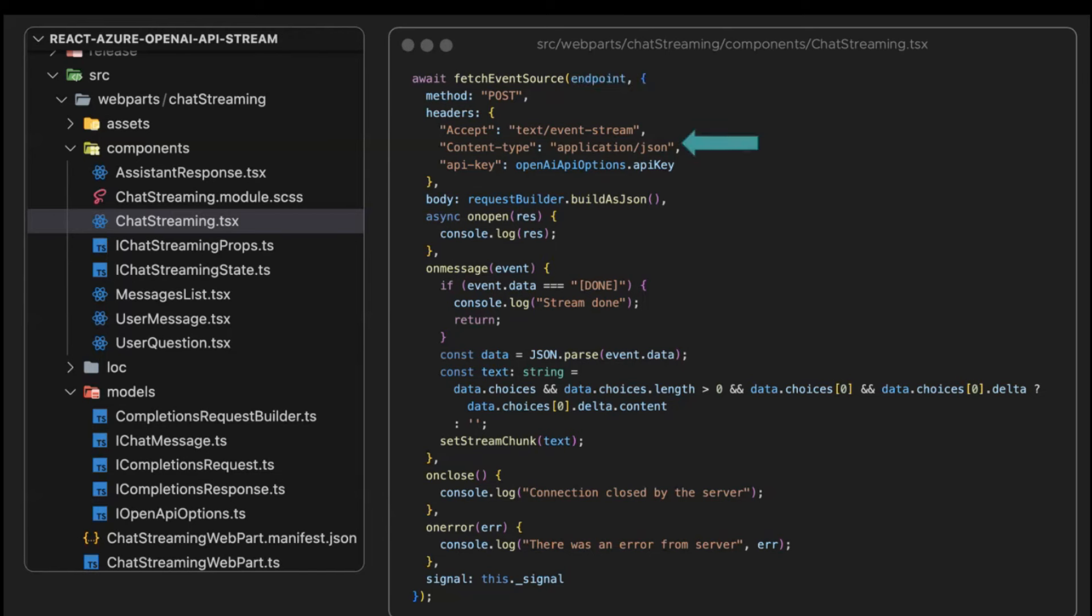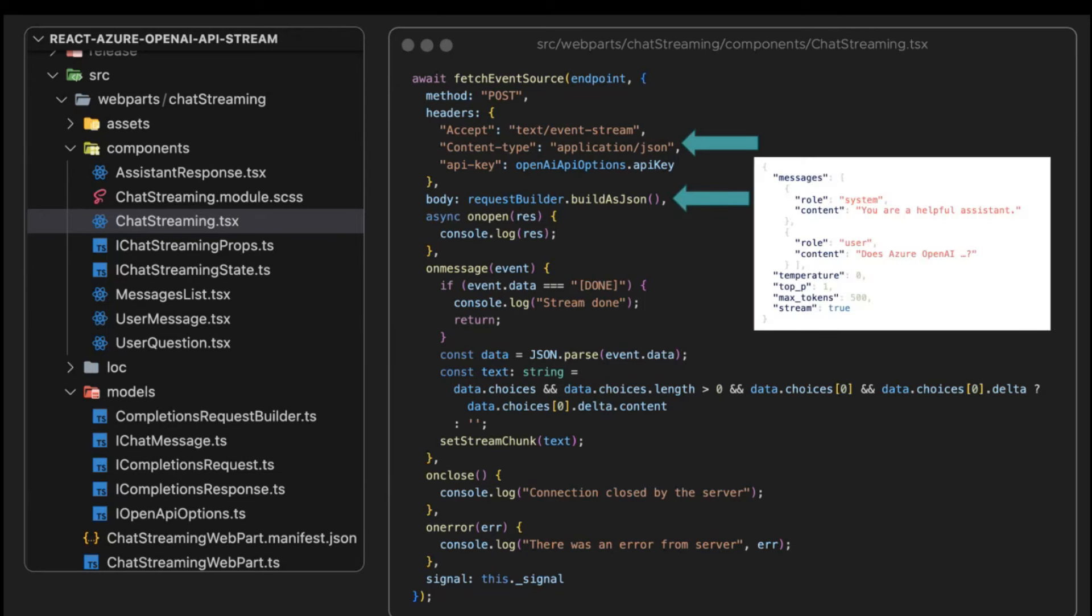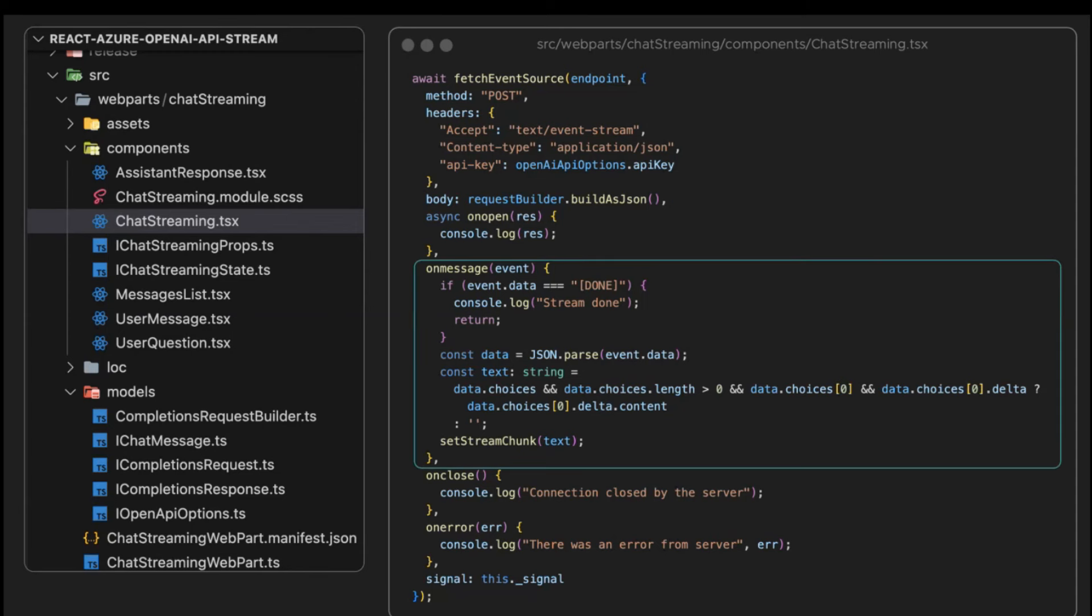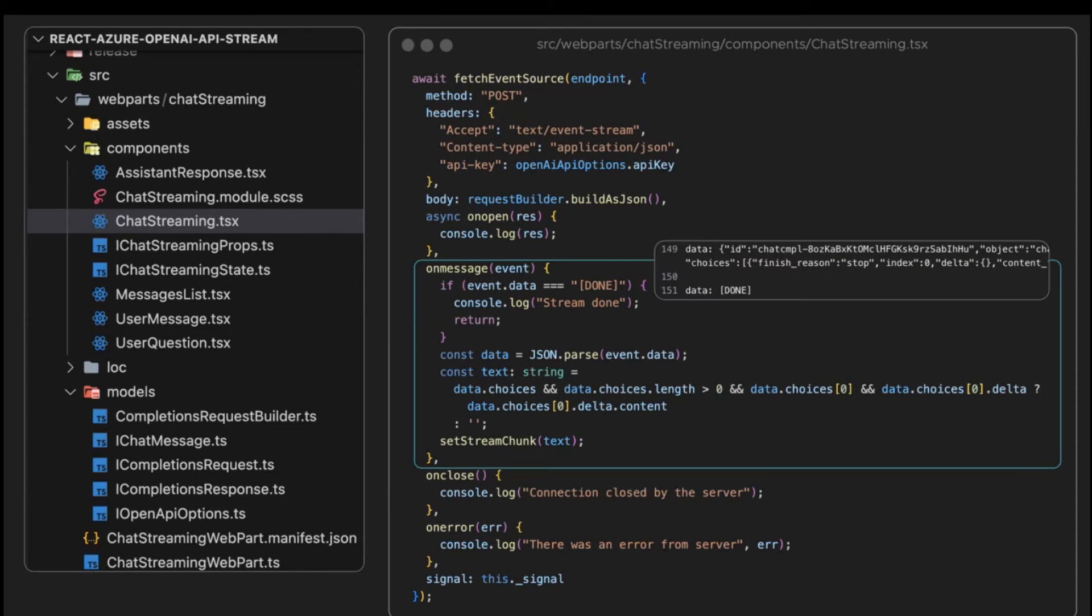We set the method and the headers with the API key. We build the request with the different parameters, stream set to true. This onMessage function is called every time a chunk of data is returned from the stream. In this case, we are checking that the data is not this stream done, because in this case, we are just done, we finished.